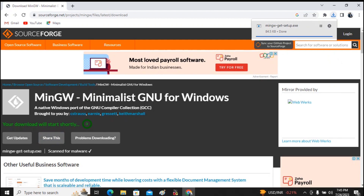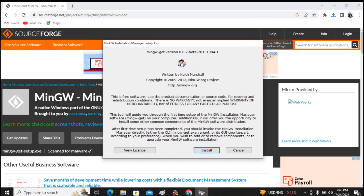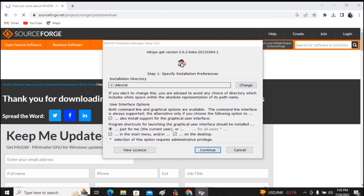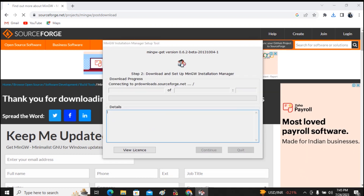Once MinGW is downloaded, you need to install it. Click on the downloaded file and start installing. Give a click on Install. It will install MinGW under your C drive in the MinGW folder. Click Continue — this will connect to the MinGW server and complete the installation.